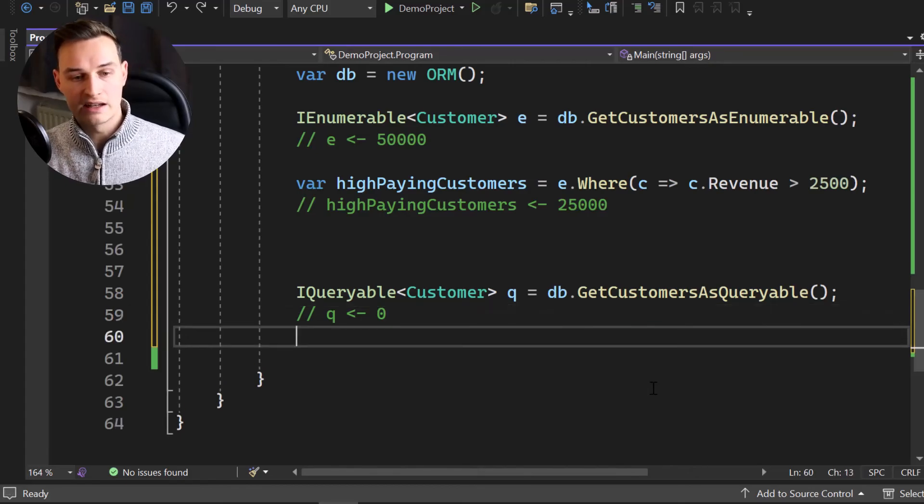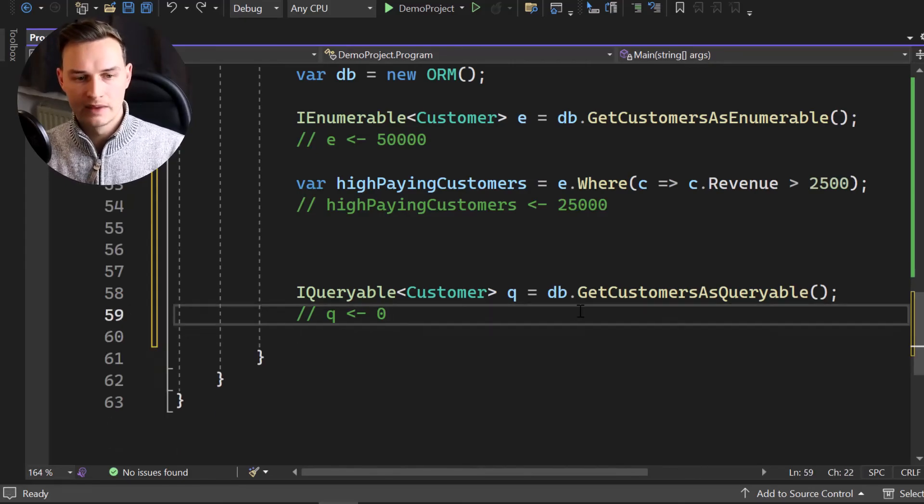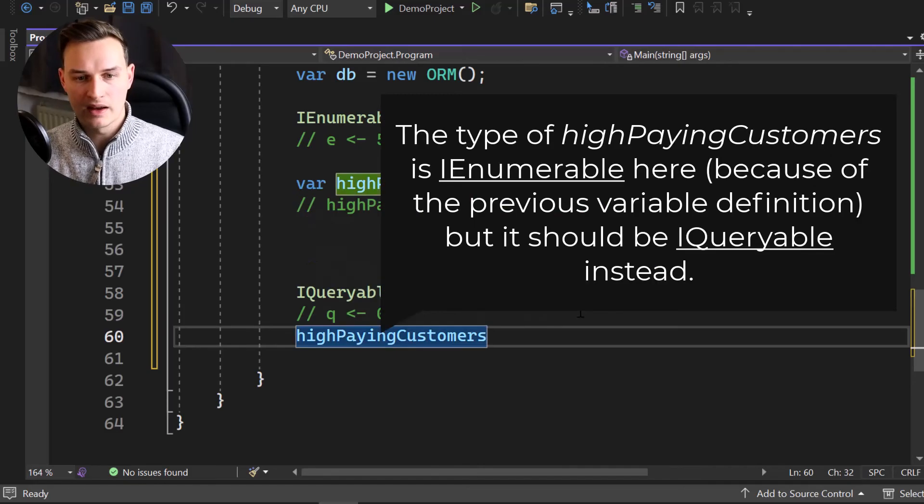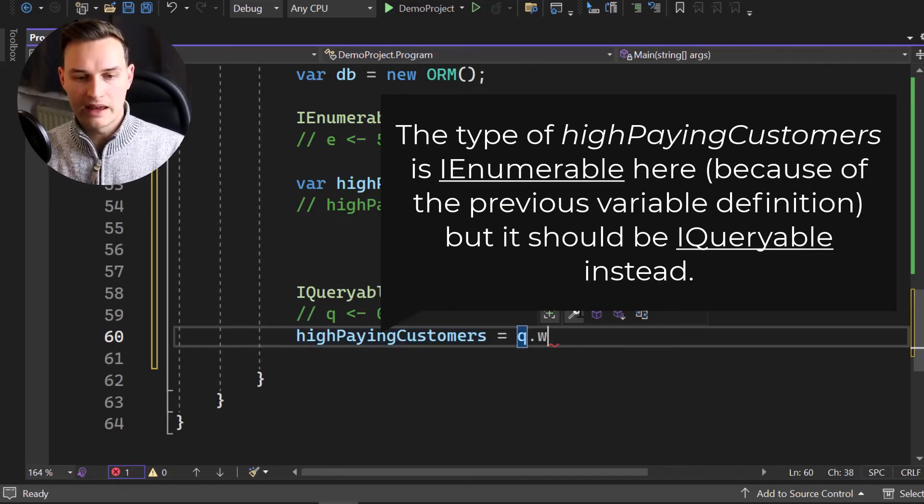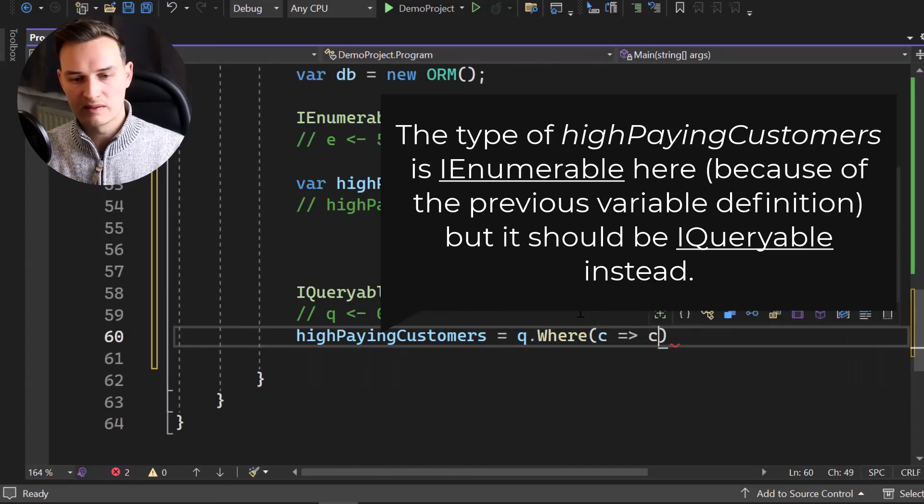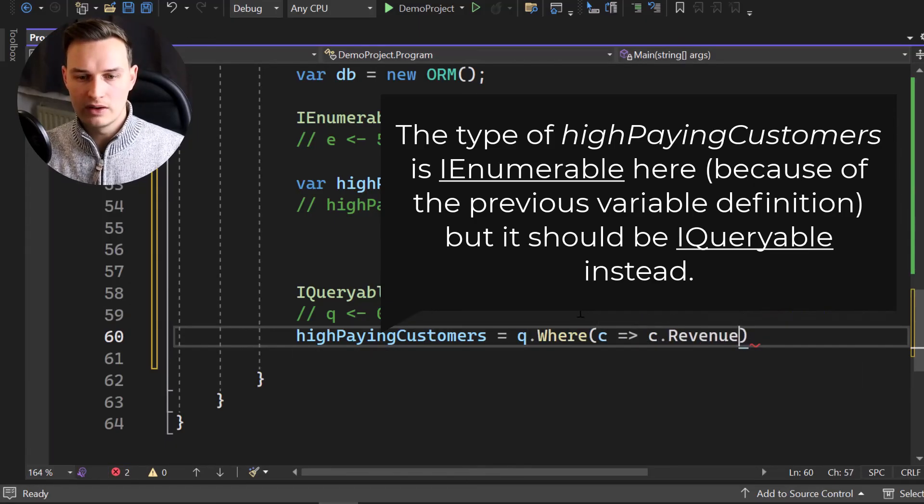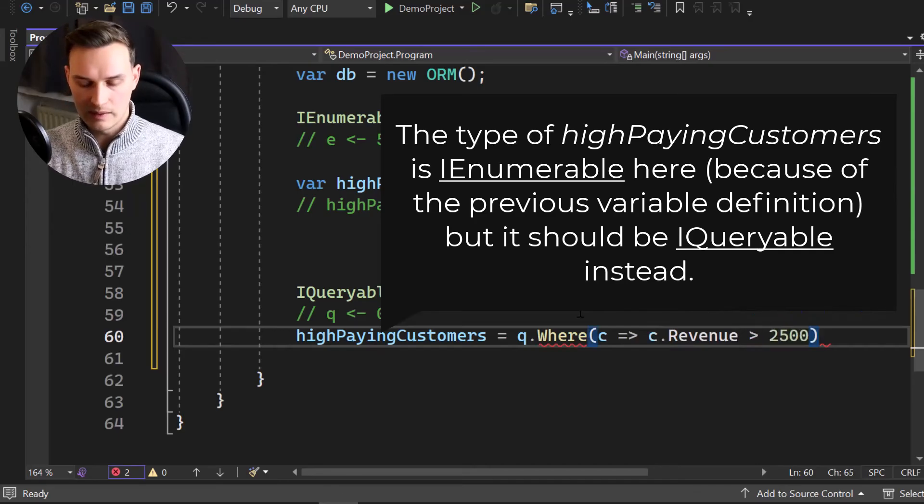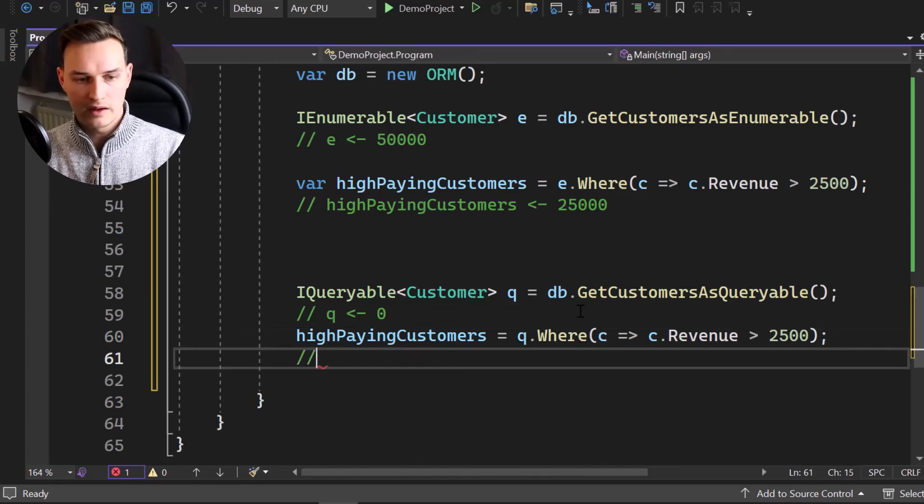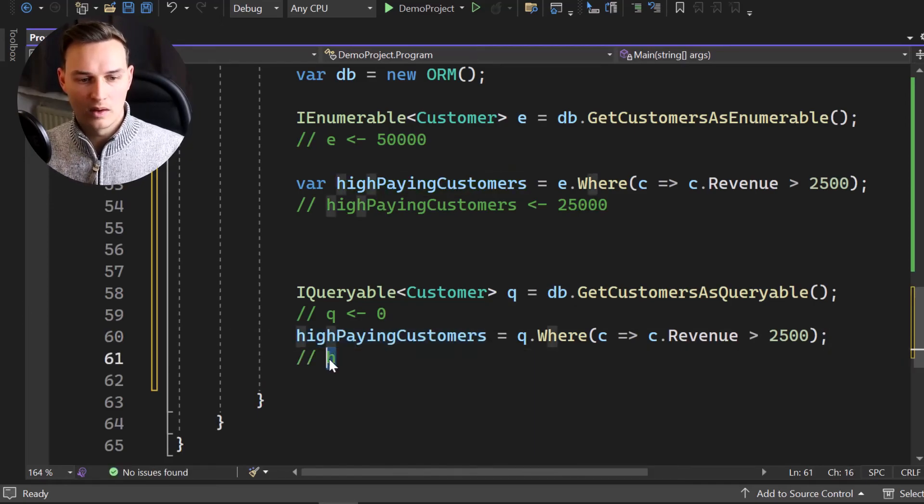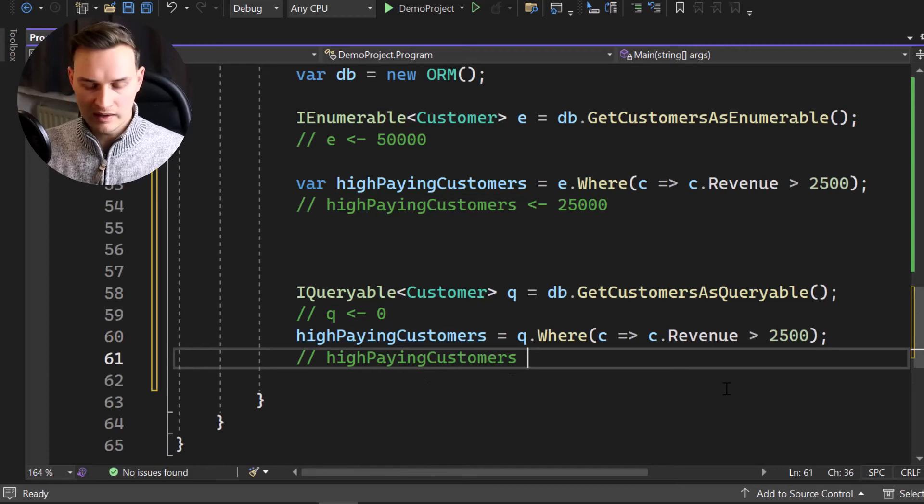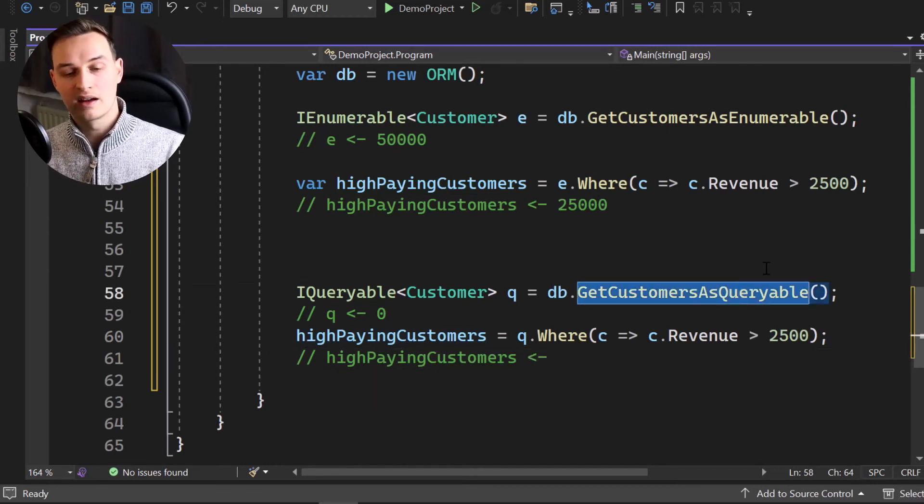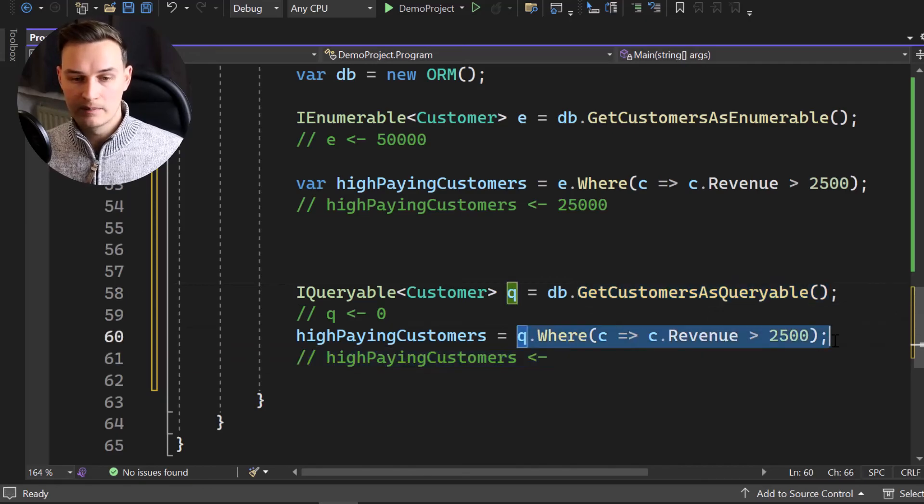So no memory got allocated for any kind of data yet. Now again, we want to get the high paying customers. So we take the high paying customers again, we take our query and we again want to filter. So we're going to say where take exactly the same expression where customer that revenue goes to, or it's bigger than 2,500. There we go. So again, what do you think is the size or how many entries do we have in high paying customers right now?